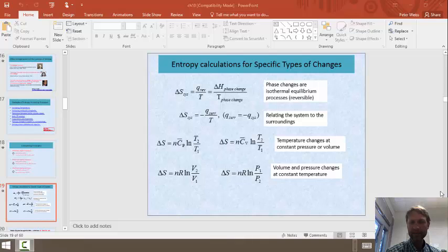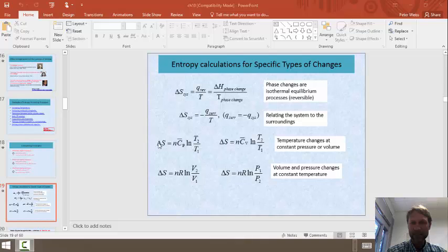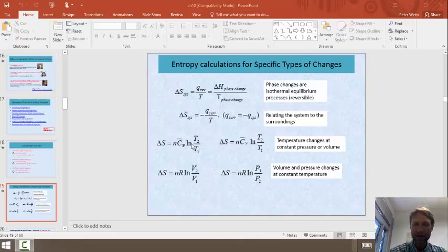For the heating steps, we'll use these equations right here. The change in entropy is equal to the number of moles times the specific heat capacity times the natural log of the final temperature over the initial temperature.